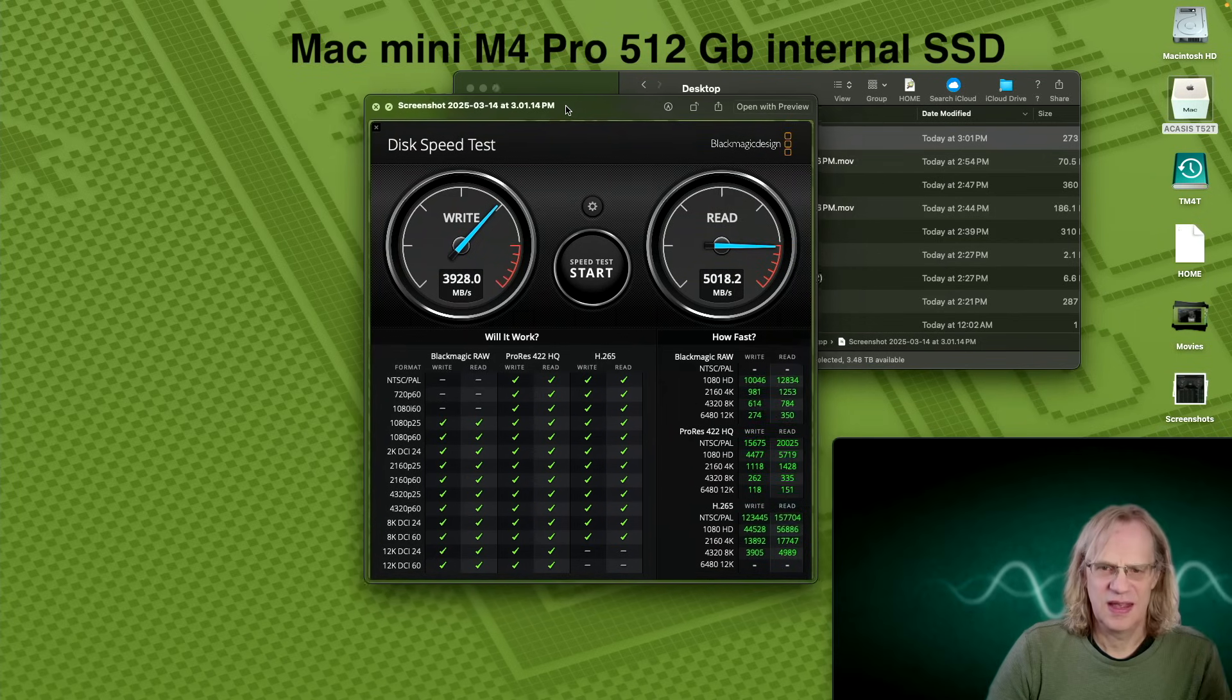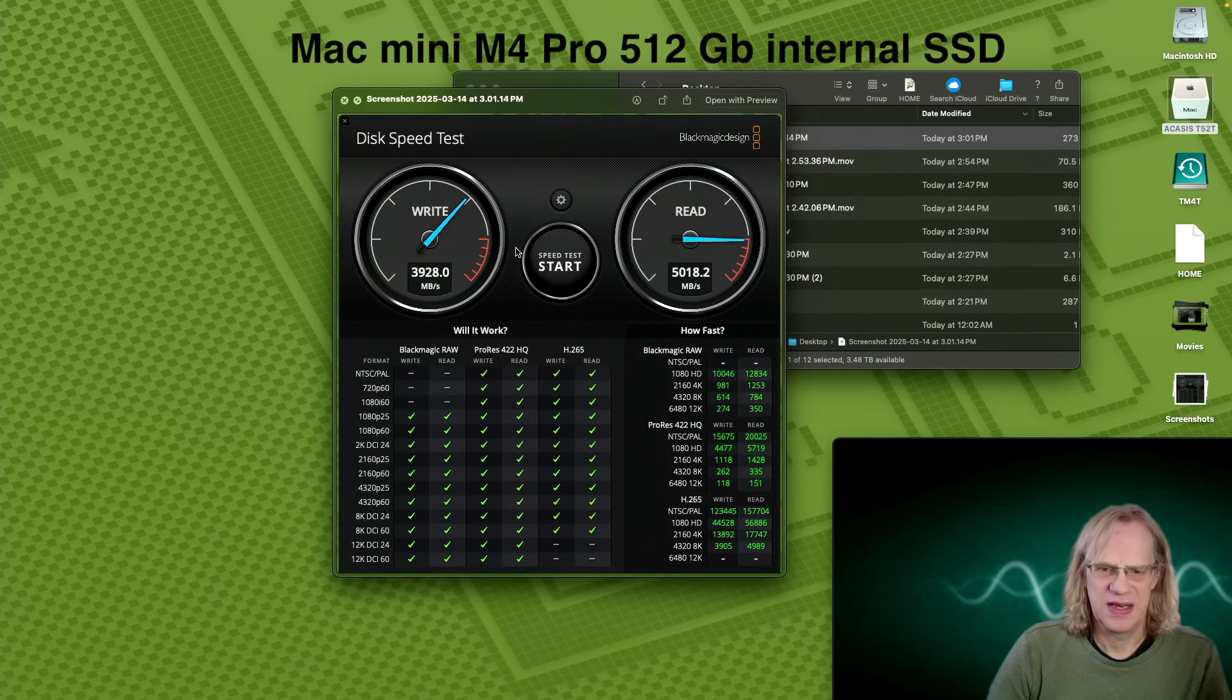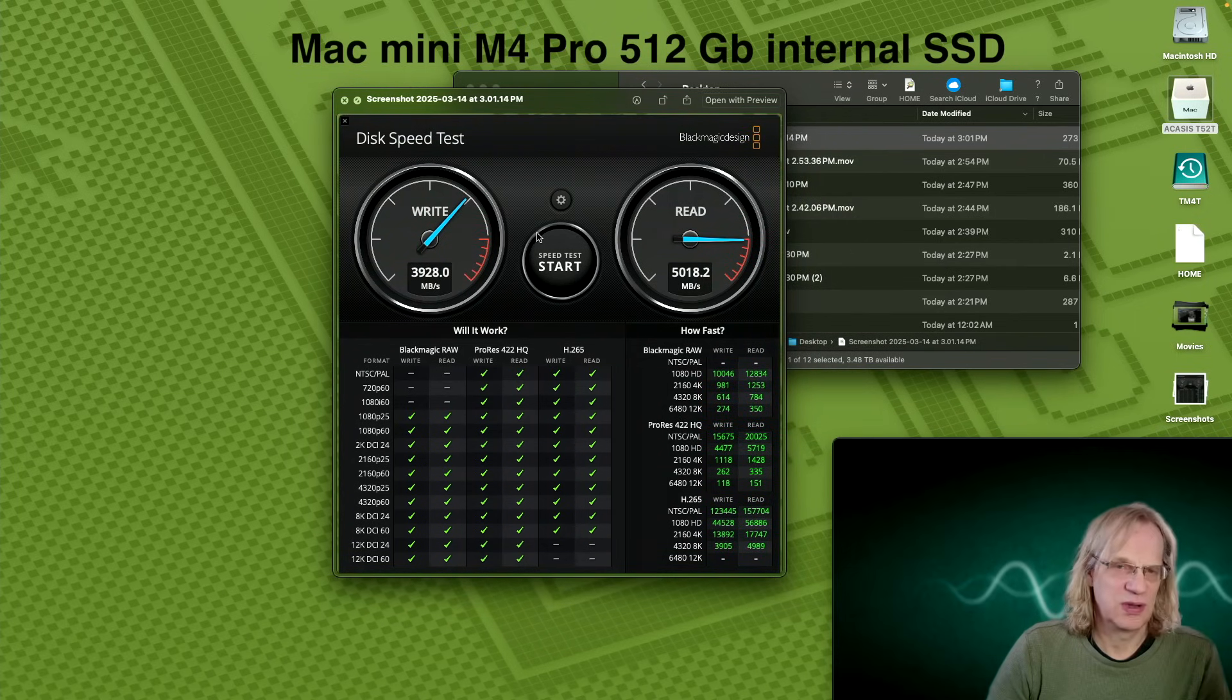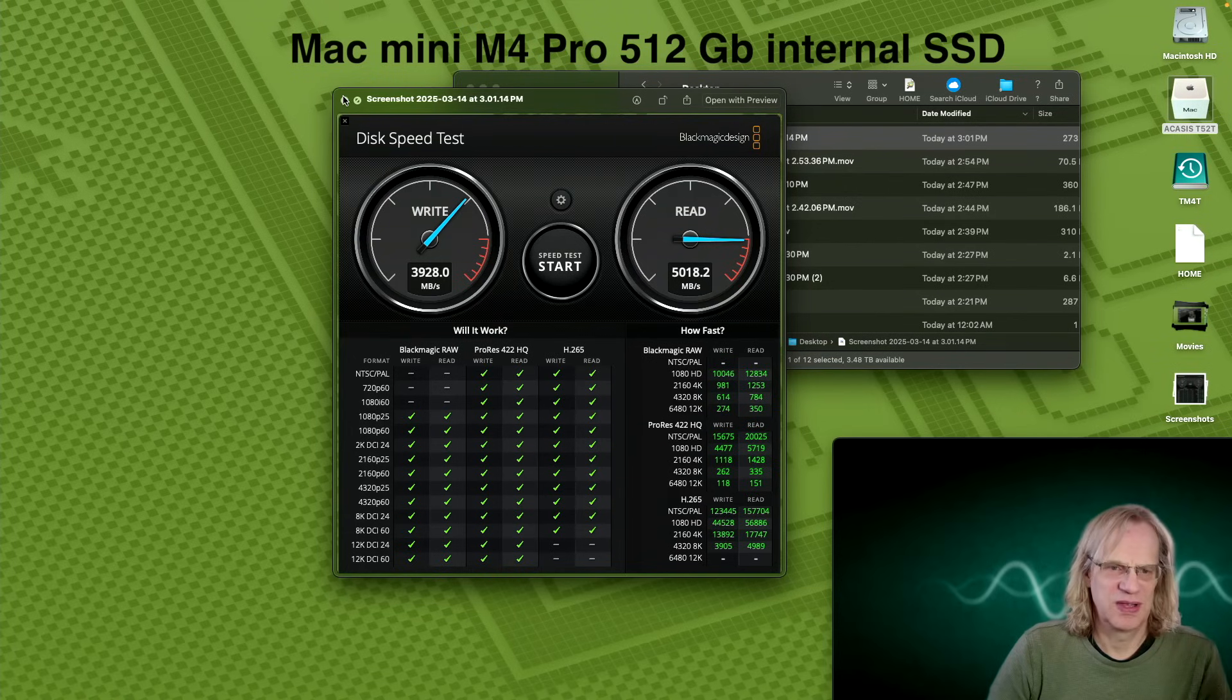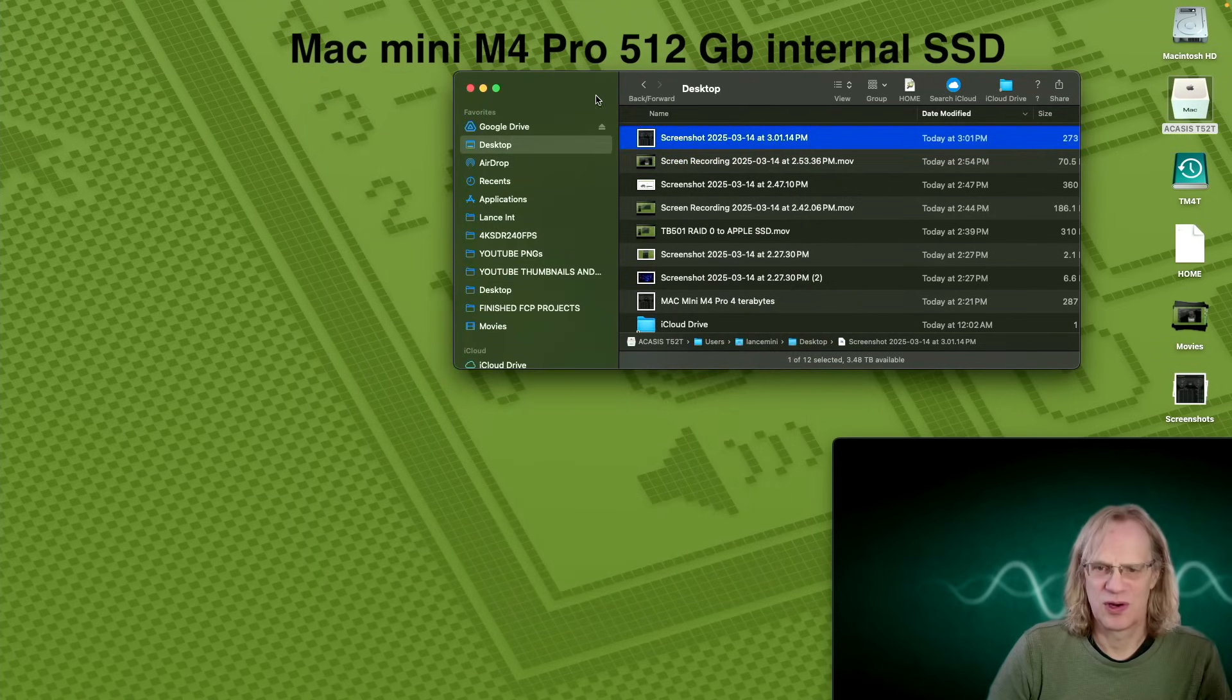This is the Mac Mini M4 Pro. Pretty good speeds, although when you let this run, the speeds start to tank pretty quickly. But there are the peak speeds with Blackmagic Speed Test, just for a quick reference.